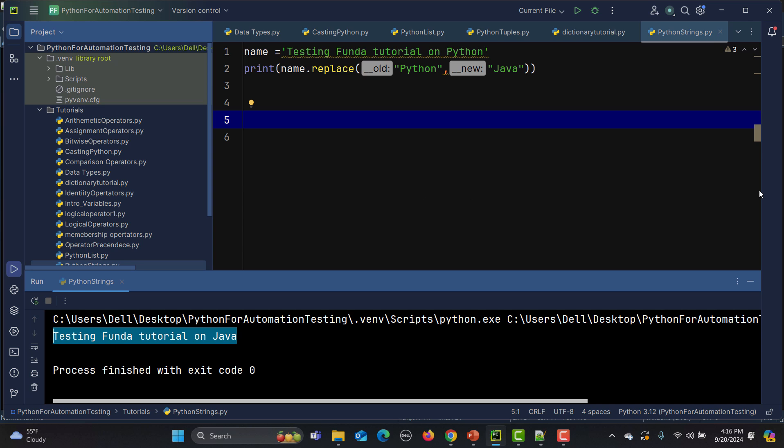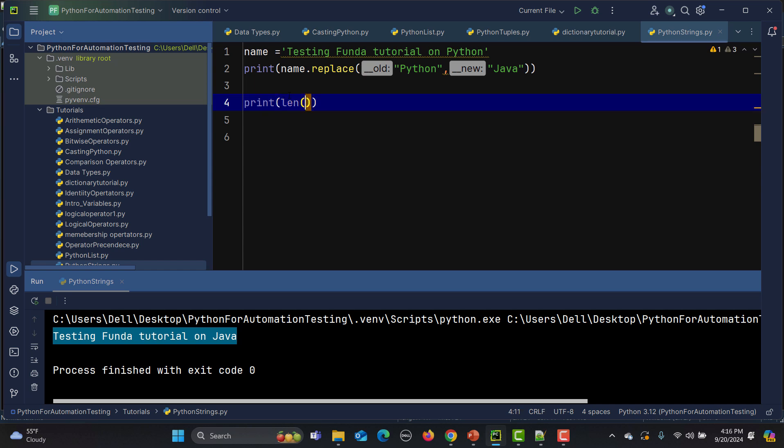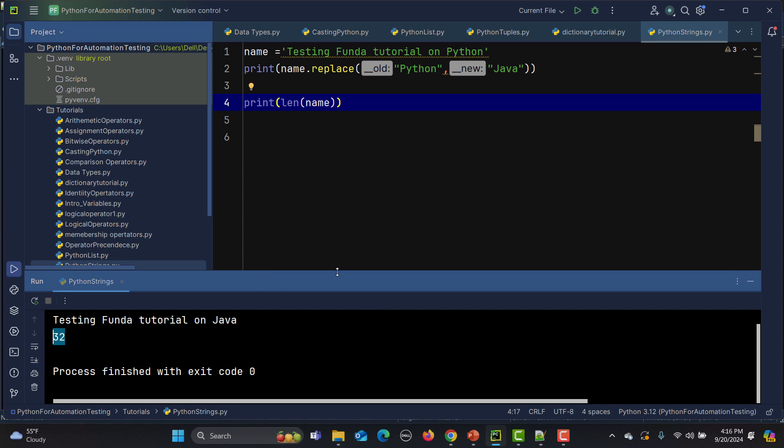There are more string methods like split() and join() to explore. Strings in Python are basically a class containing different methods, so you don't need to write everything from scratch. There's also escape sequencing. To find the length of a string, use the len() function — for example, len(name) returns 32.